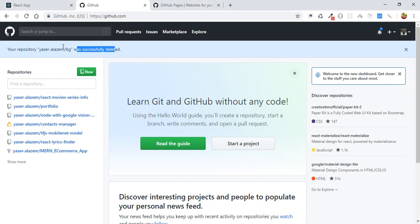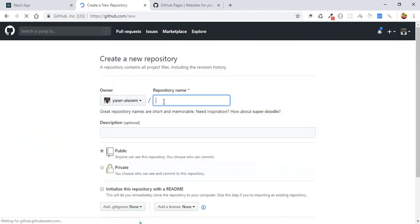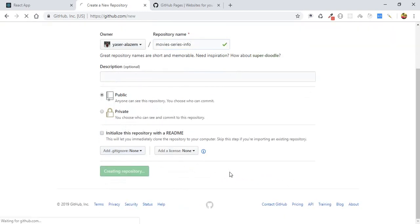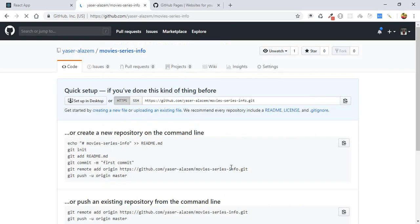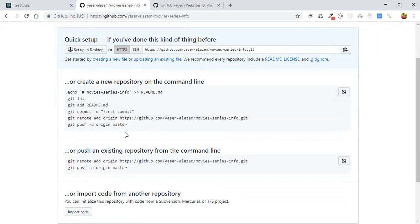In GitHub Pages, you need to first go to github.com. If you don't already have an account, go ahead and create a new one. If you have an account, just log in and go to create a new repository. We need to create a new repository — let's name it 'movies-series-info' — and hit Create.